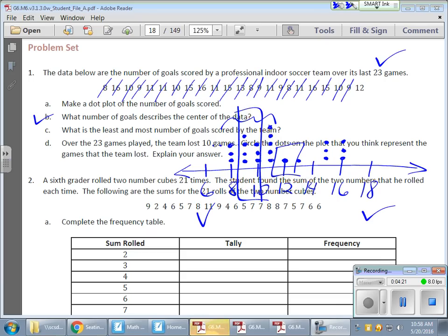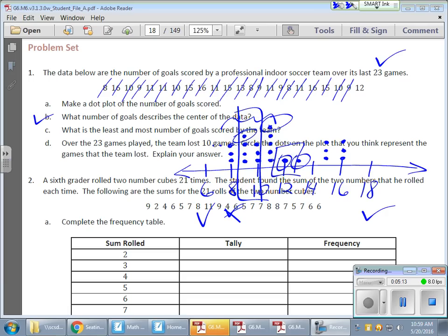For least and most common goals: the least common would be 12 and 13, since they each only have one dot. The most common would be 11 and 9, since those showed up more often. So the ones that appear most frequently on the dot plot are your most common values. Use the dot plot to help answer the questions.